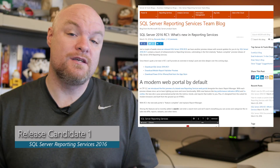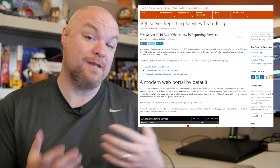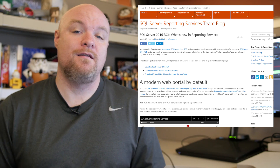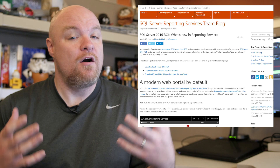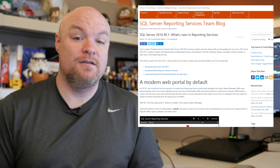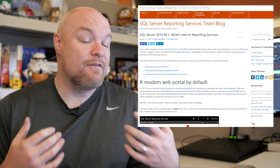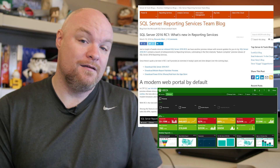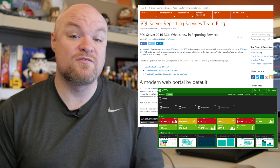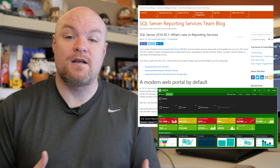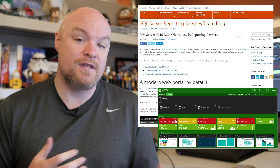Last on my list for today is the announcement of RC1 for SQL Server 2016, which happened last week. Power BI is not the only thing getting a lot of love — Reporting Services is also getting some love. The web portal, which is the new experience in Reporting Services, is now feature complete. We also announced the ability to do custom branding with the web portal as well as the mobile report publisher, so you can create a custom brand package and leverage that in your site.